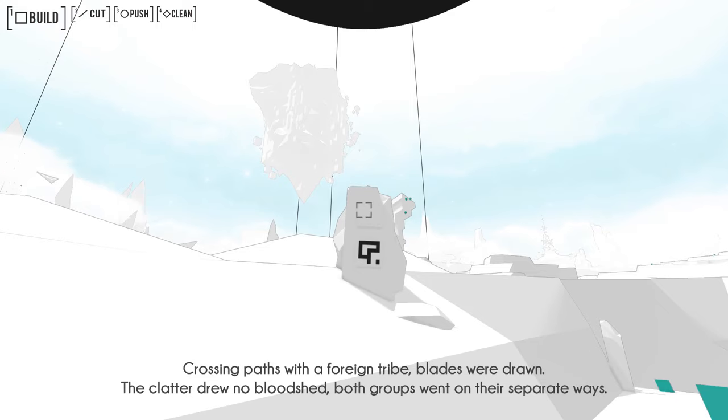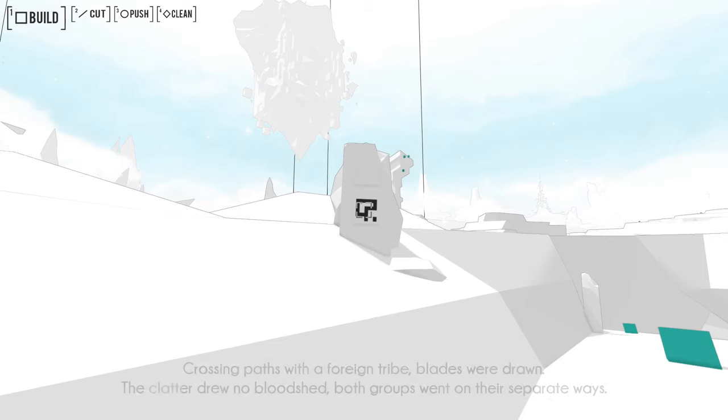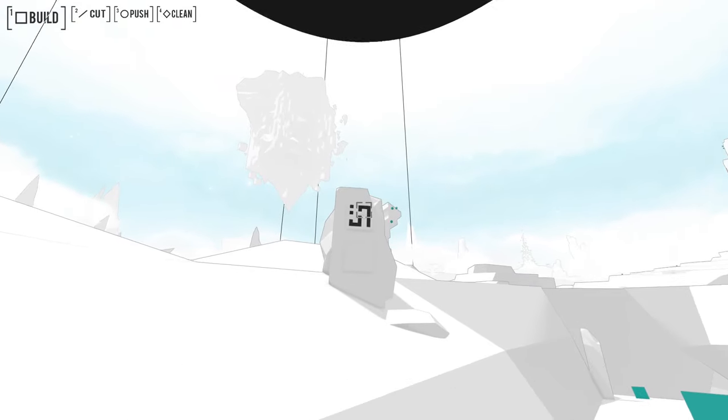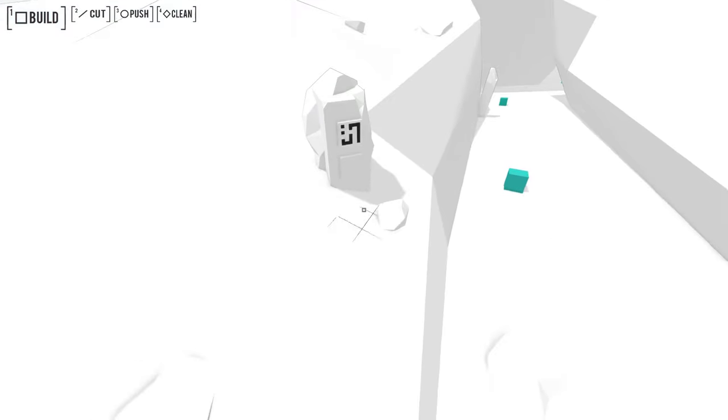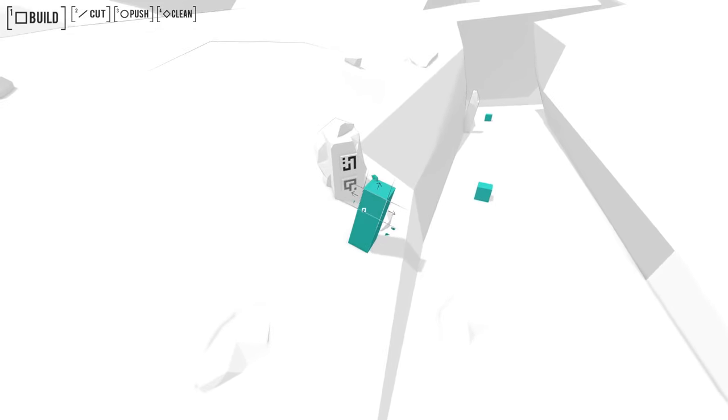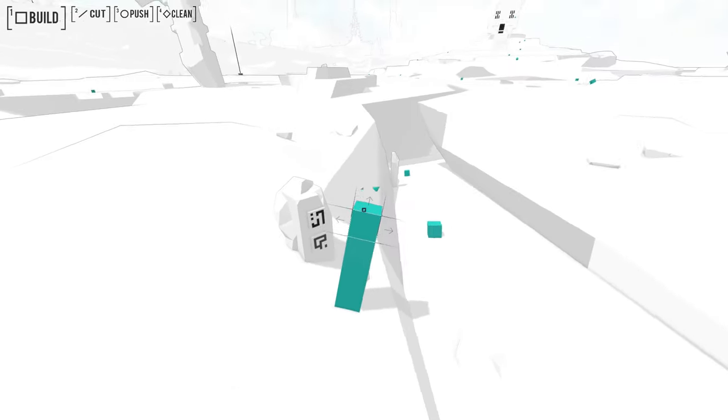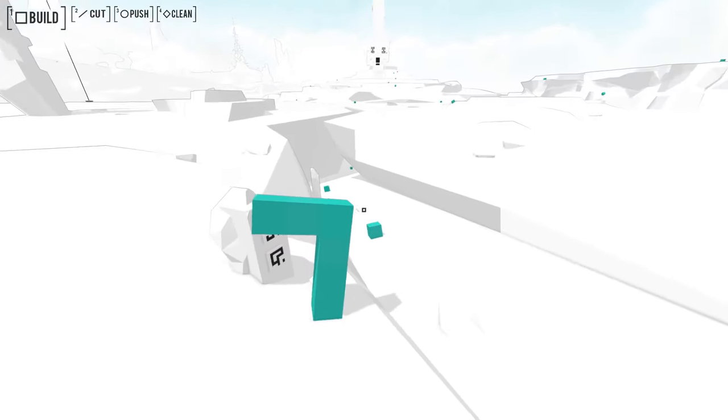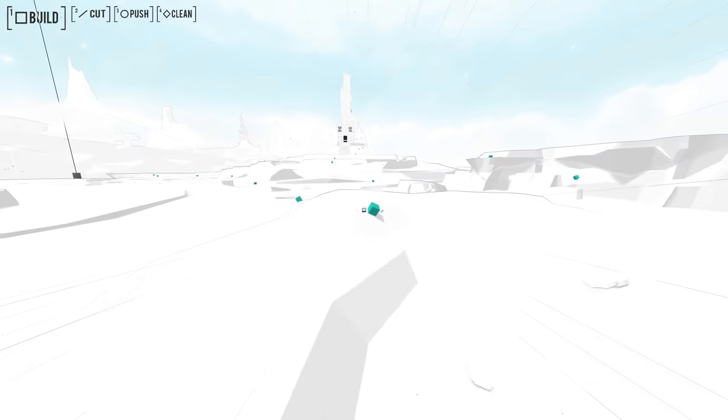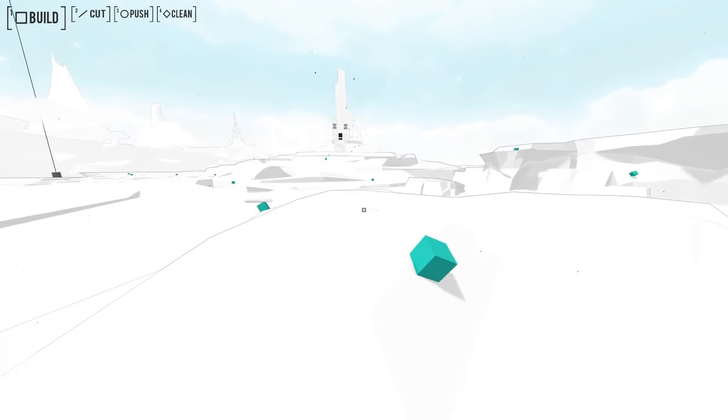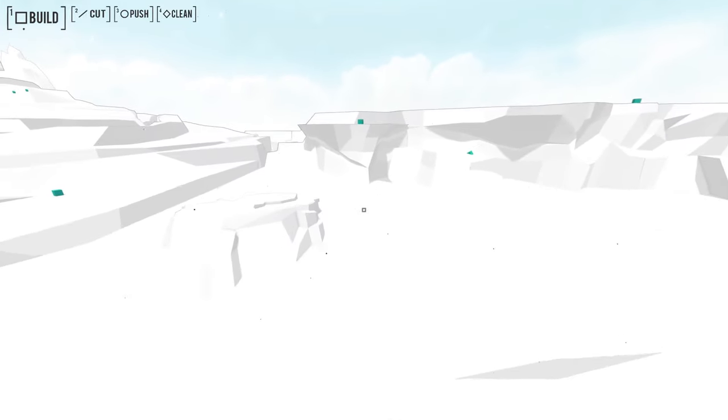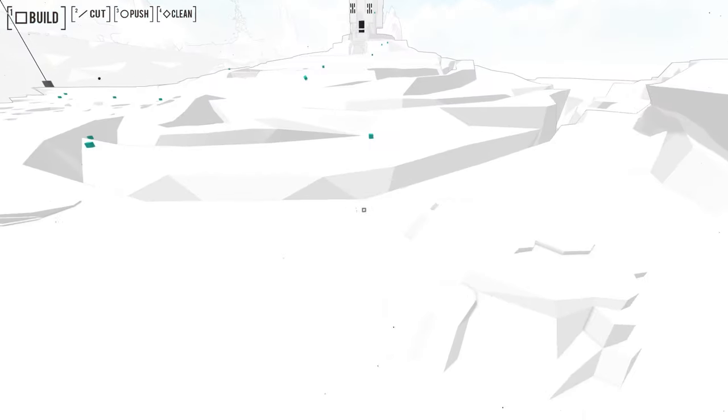Crossing paths with a foreign tribe. Blades were drawn. The clatter drew no bloodshed. Both groups went on their separate ways. Wise men do not quarrel, so no one quarrels with them. Yield and overcome. Oh, okay. But you still did fight though. So, or maybe you mean that like, I don't know. I mean they did say like swords clashed. It's not just like a threat and then they settle their differences. No idea.